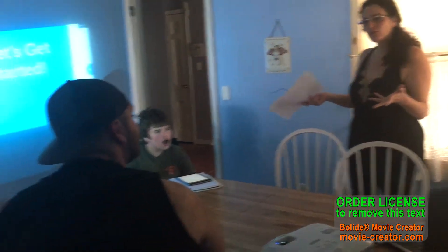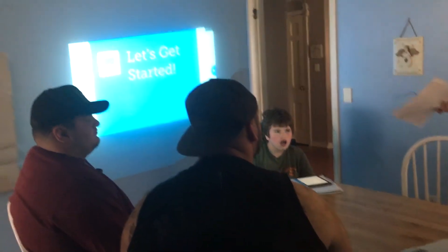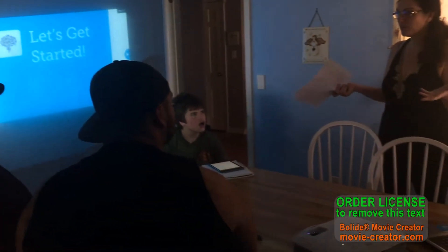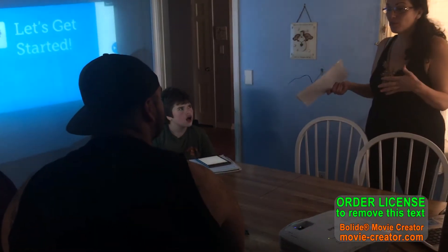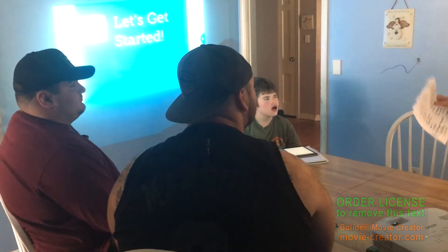Hello, welcome to Social Studies everyone. Scotty, Christopher, Pat, I hope you're excited. We're going to learn about Christopher Columbus today.